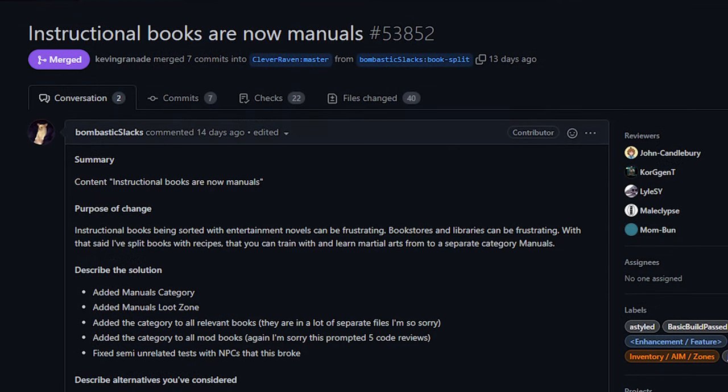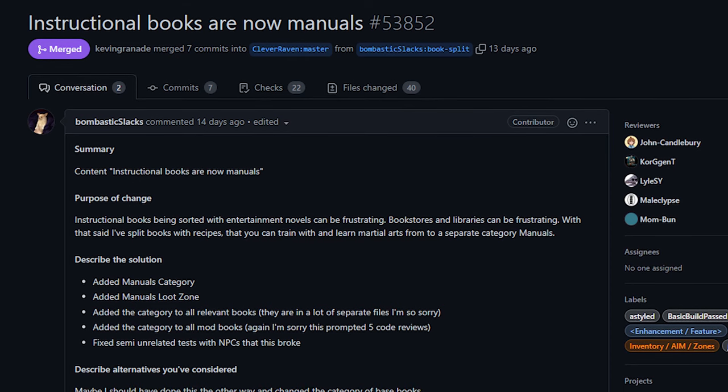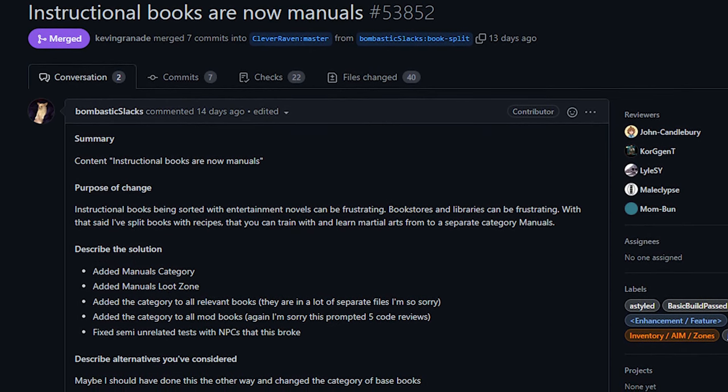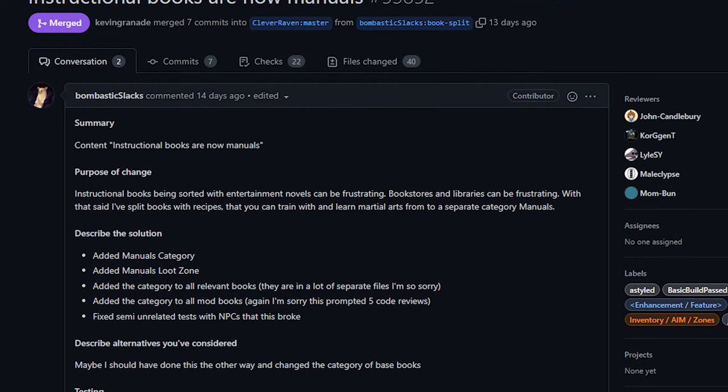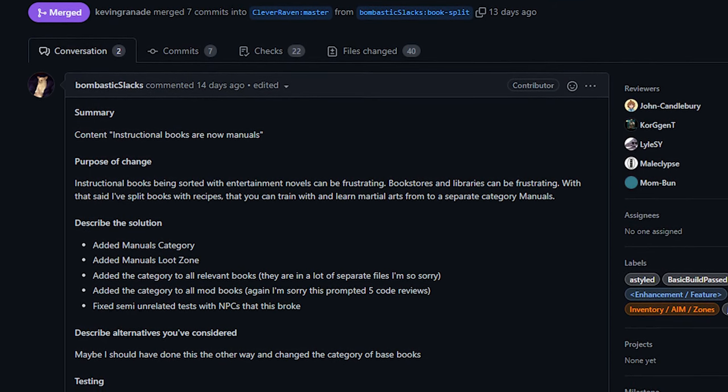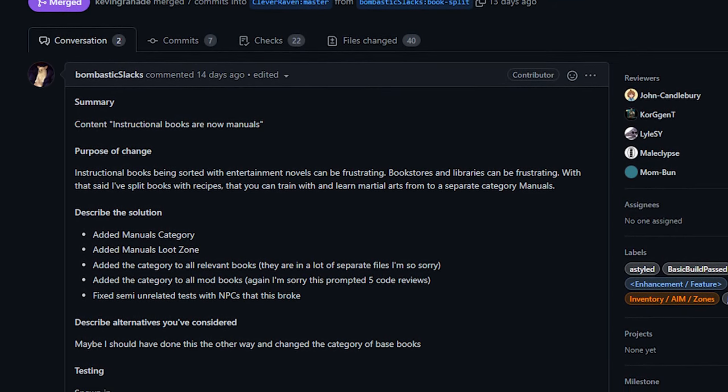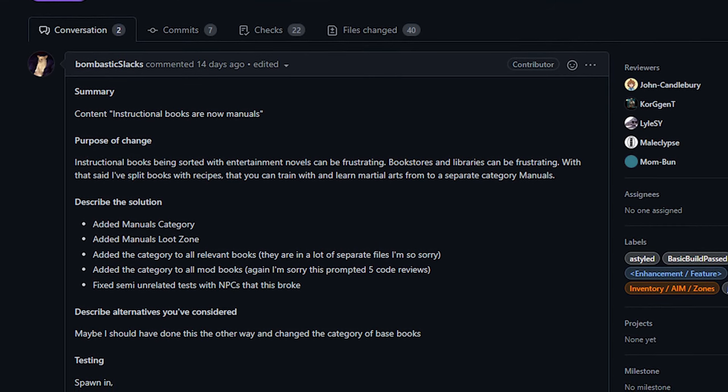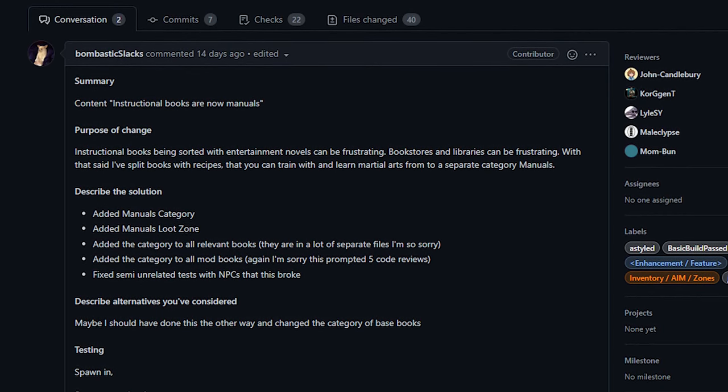Next up, we've got a change to books by Bombastic Slacks. This change separates skill books from, I don't really know what to call them, let's call them just for fun books. In other words, books that affect skills and give recipes are now separated from books that are strictly for morale.